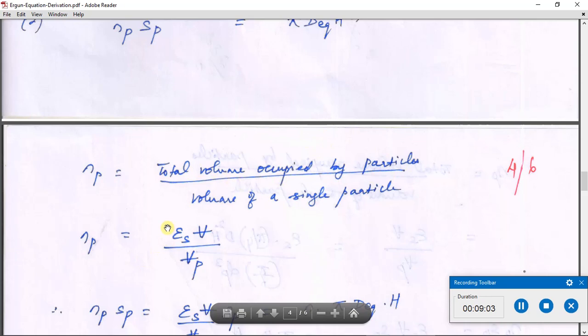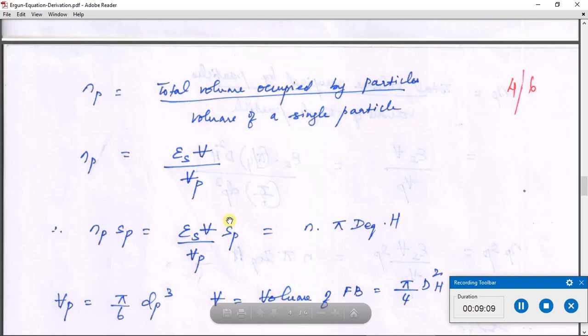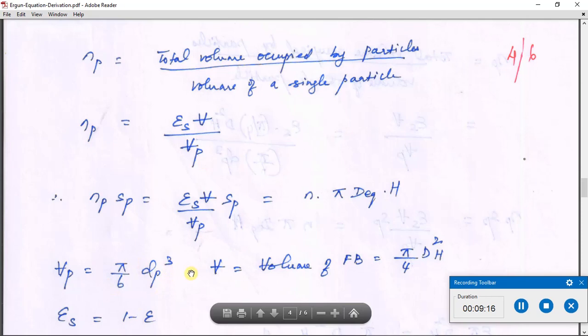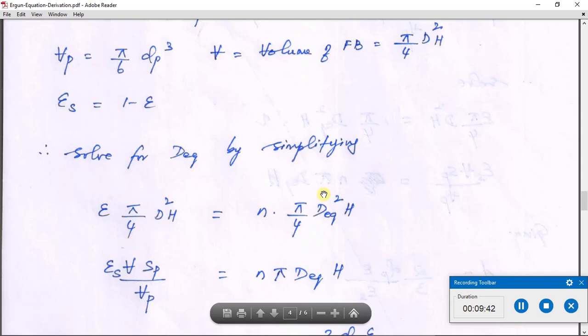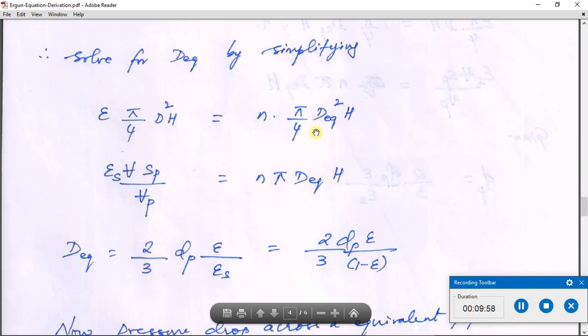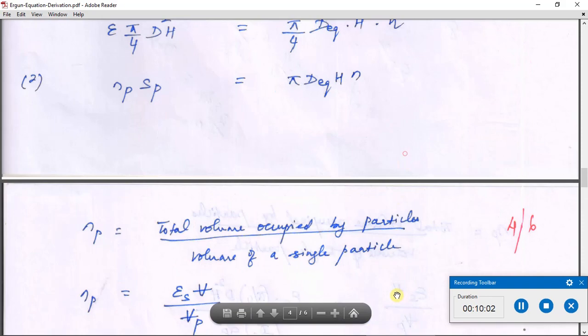The volume of a single spherical particle V_p = (π/6)·d_p³, the bed volume is (π/4)·D²·H, and ε_s = 1 − ε. Substituting these into the two equations and simplifying — expressing one in terms of the other — we arrive at the expression for the equivalent diameter: D_eq = (2/3)·d_p·(ε / (1 − ε)) = (2/3)·d_p·(ε / ε_s).